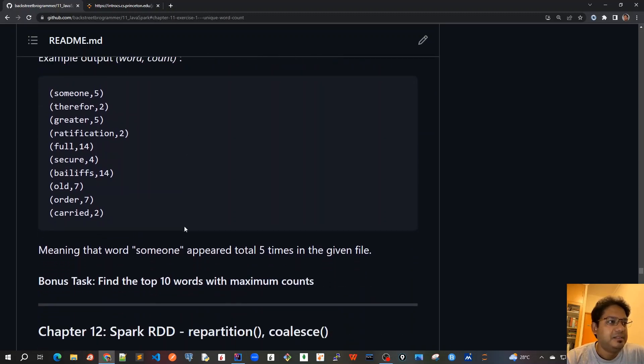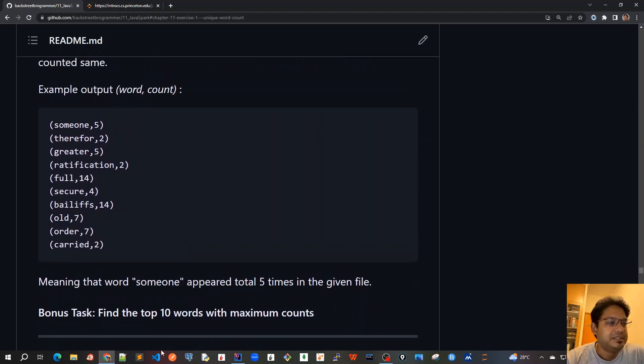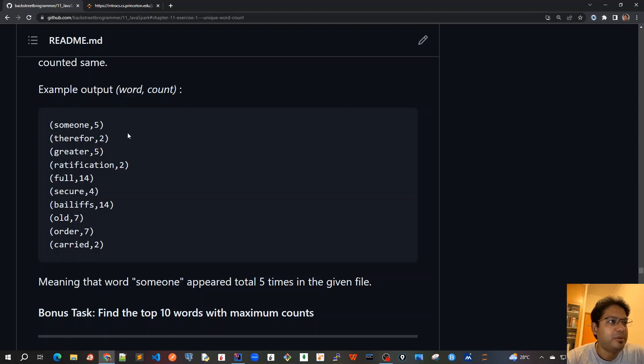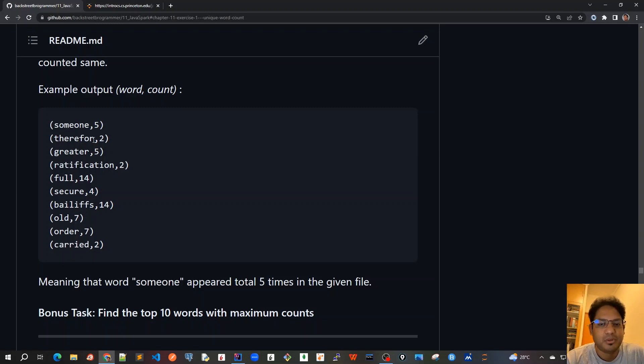And the bonus task is that find the top 10 words with maximum counts. So, you have to choose that. What are the top 10 words out of all these counts that you have got? Which words has got the top 10 maximum counts? This is a follow up question.